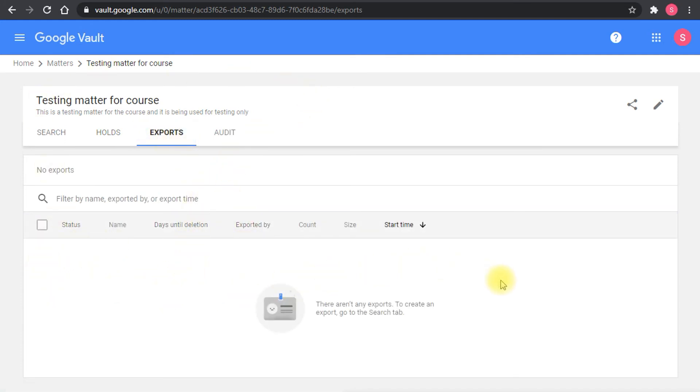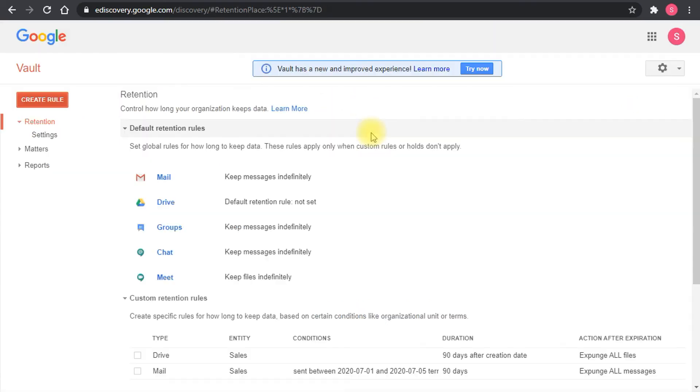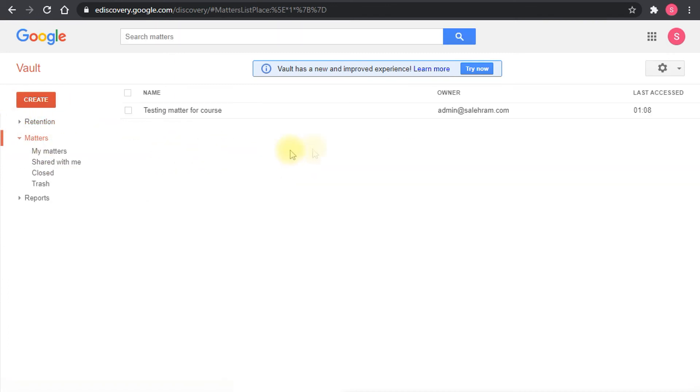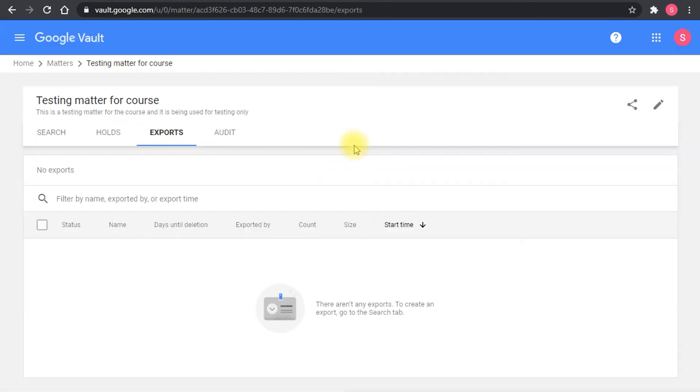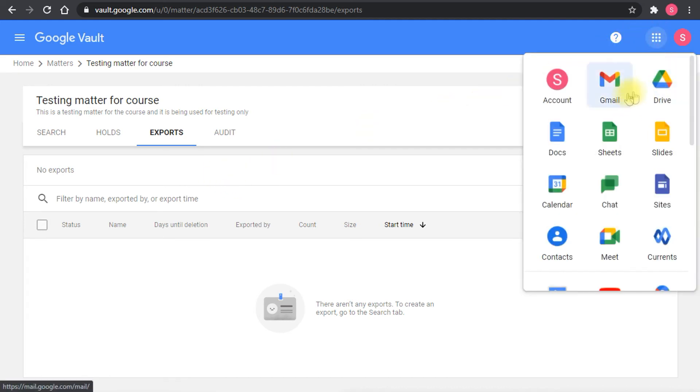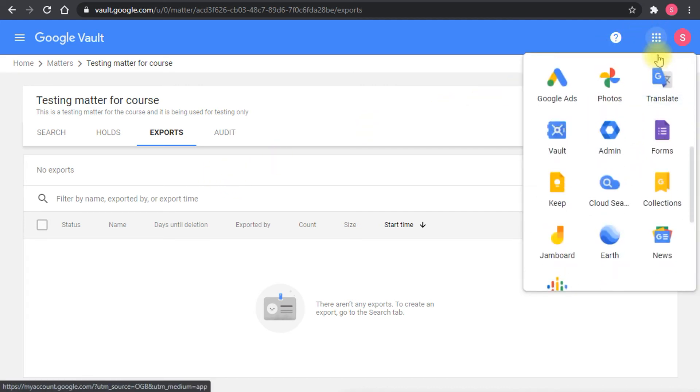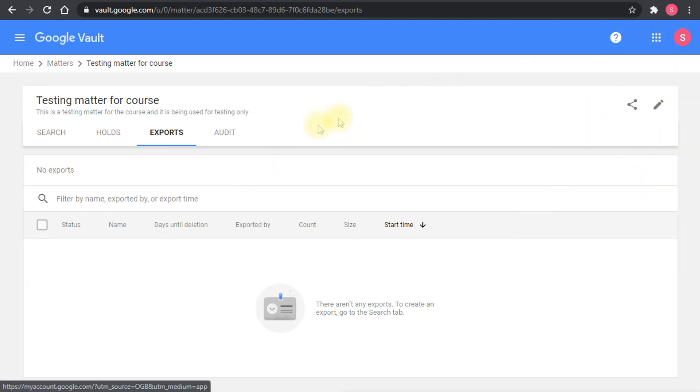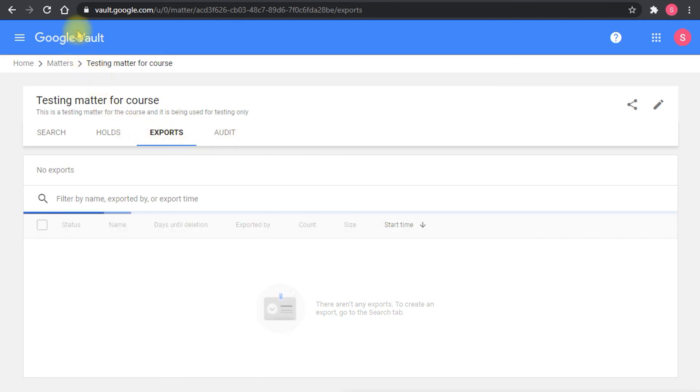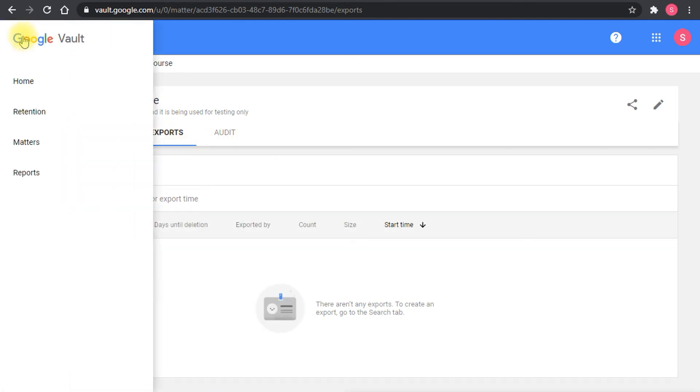As you see, the interface is actually similar to what we have in the other Google Workspace services and interfaces, which is much more streamlined now. This is more in line with the admin console so you don't get to see a different interface such as this old one, and you get to see now something familiar, same style as the admin console and even same navigation options.